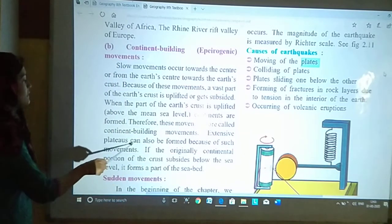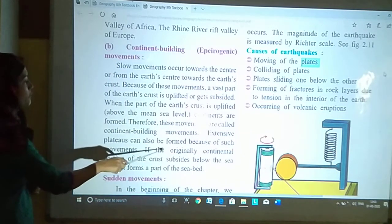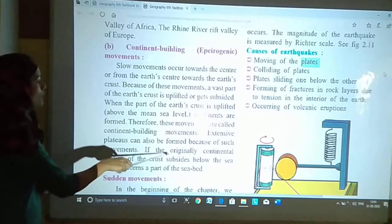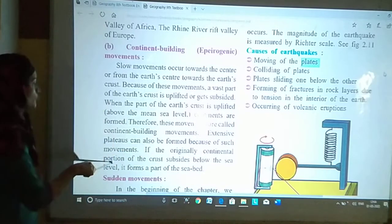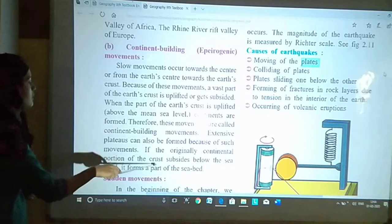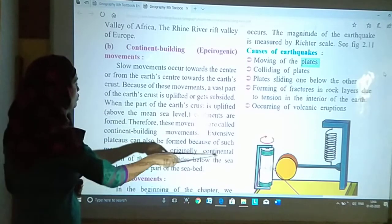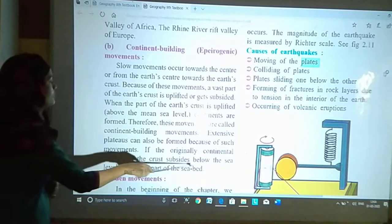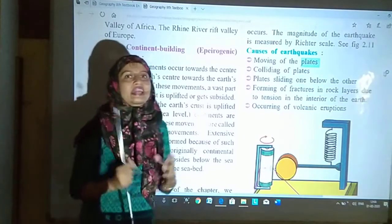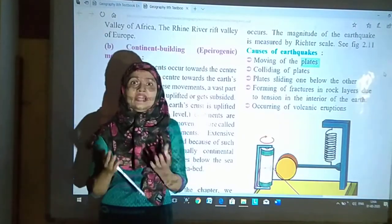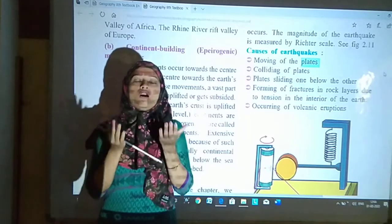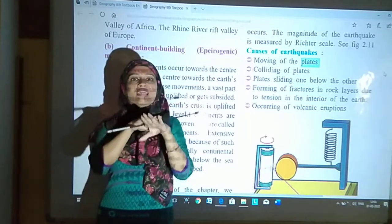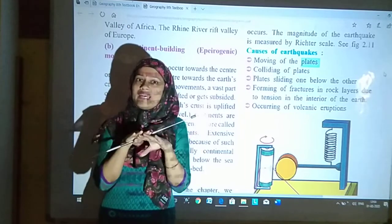Extensive plateaus can also be formed because of such movements. If the originally continental portion of the crust subsides below the sea level, it forms a part of the seabed.